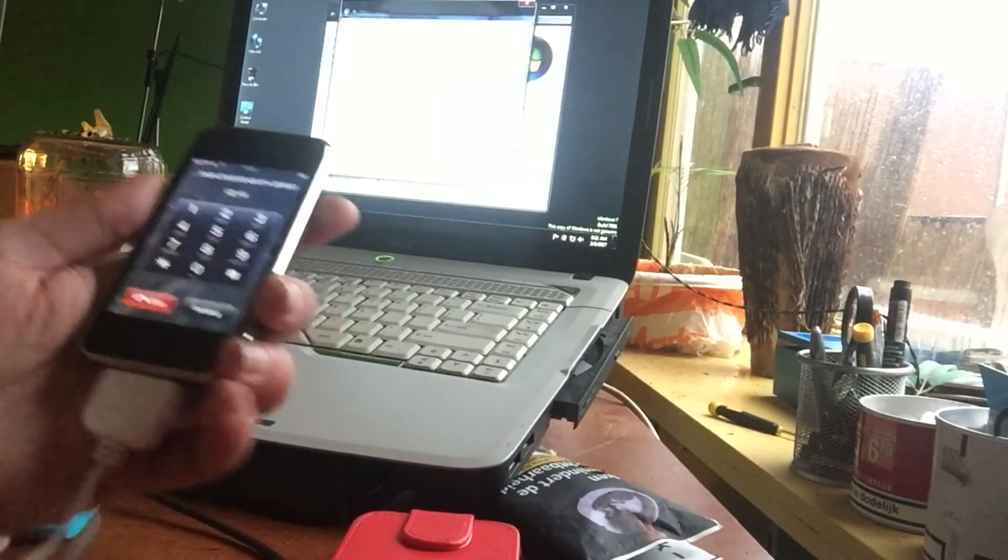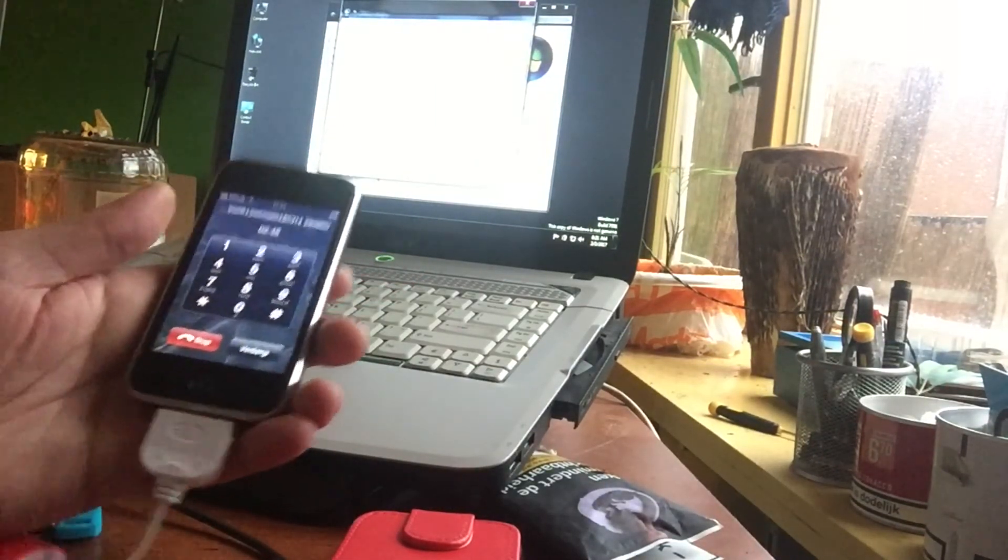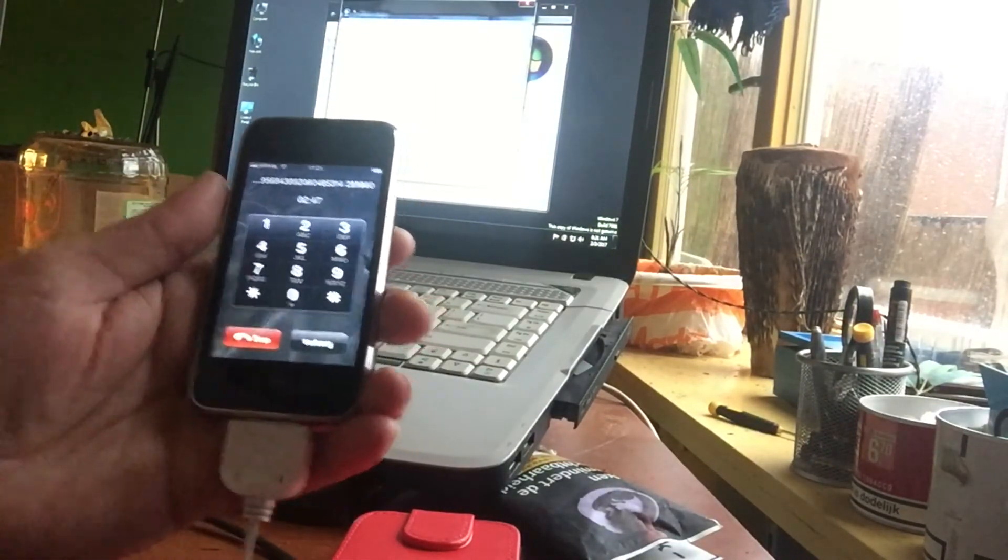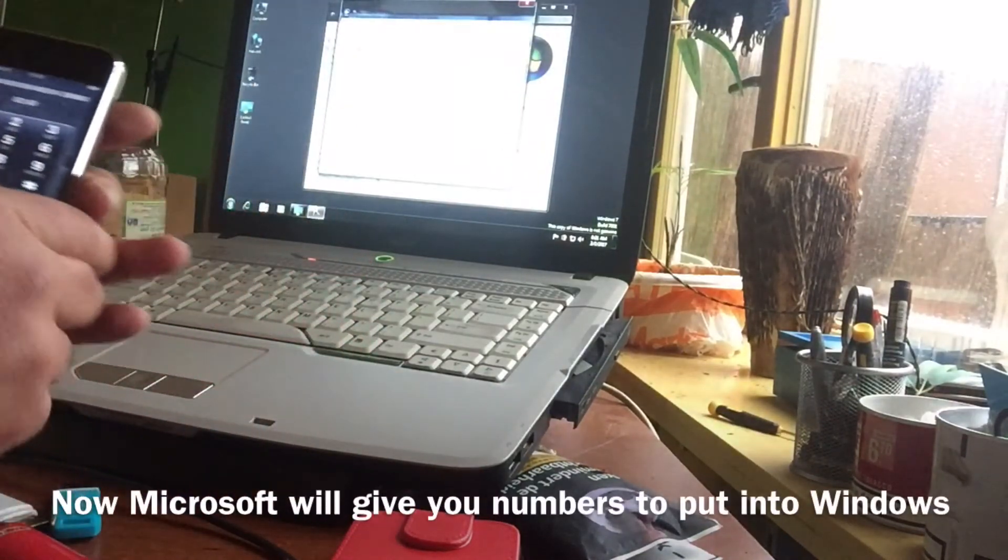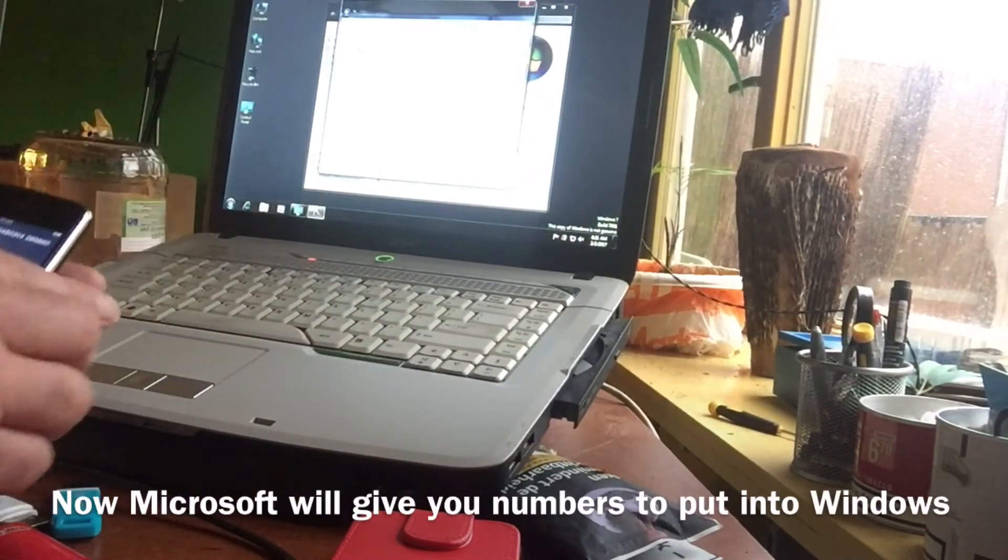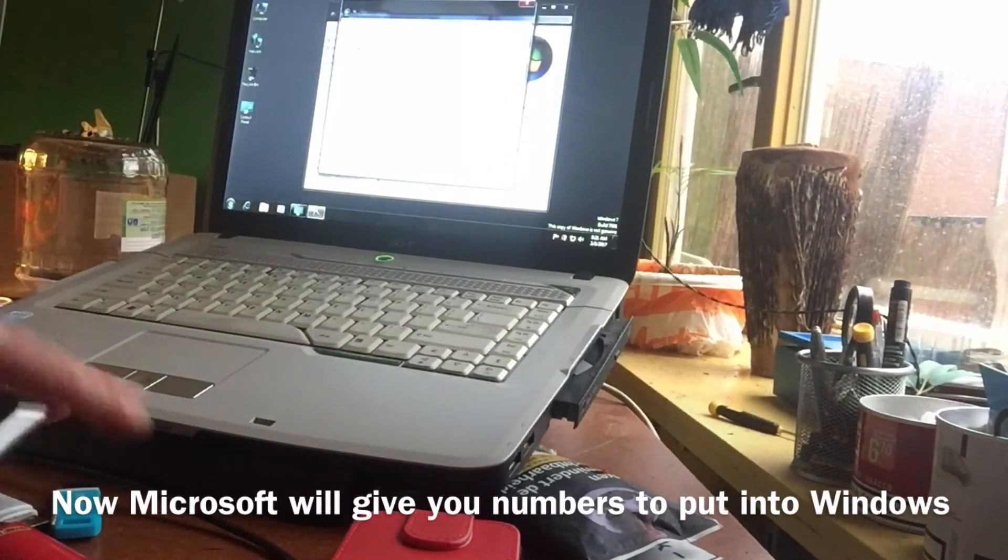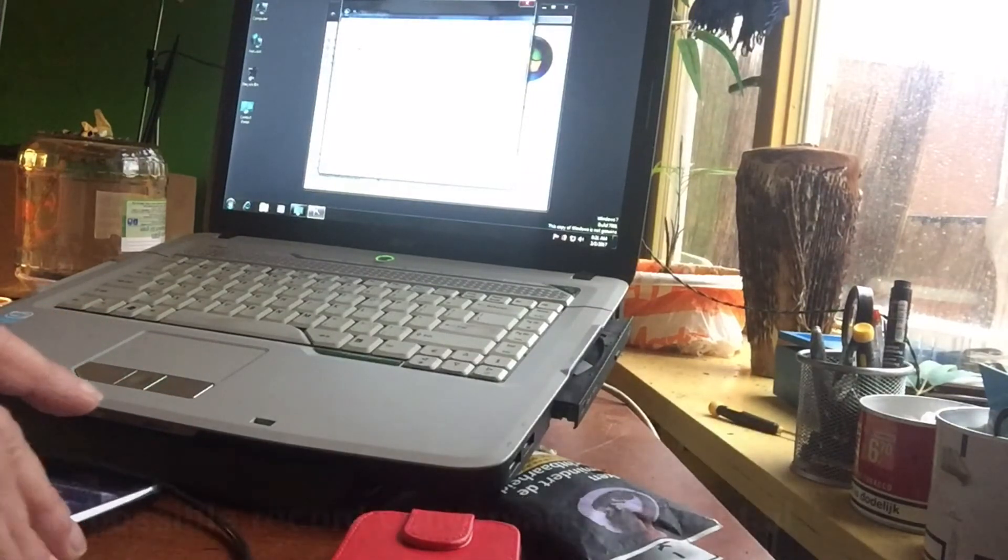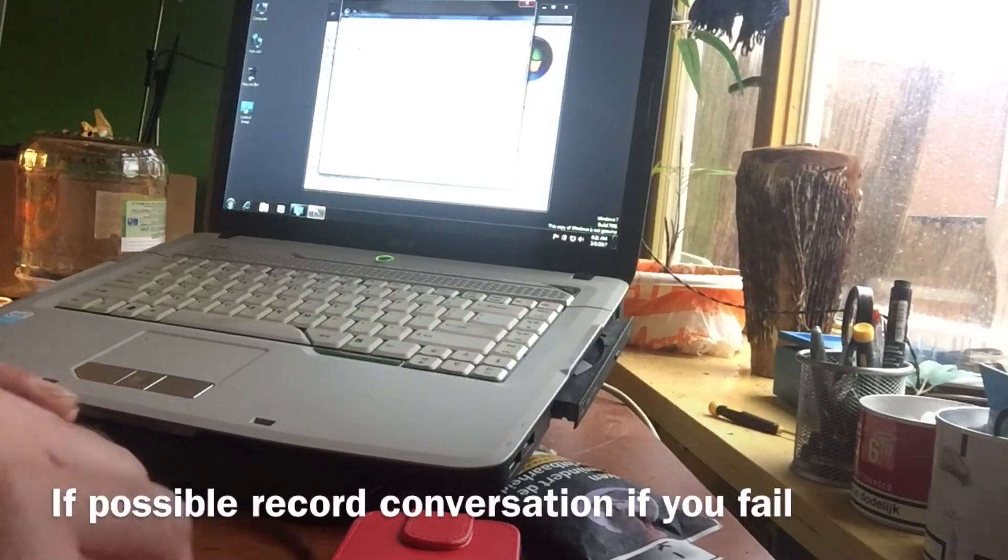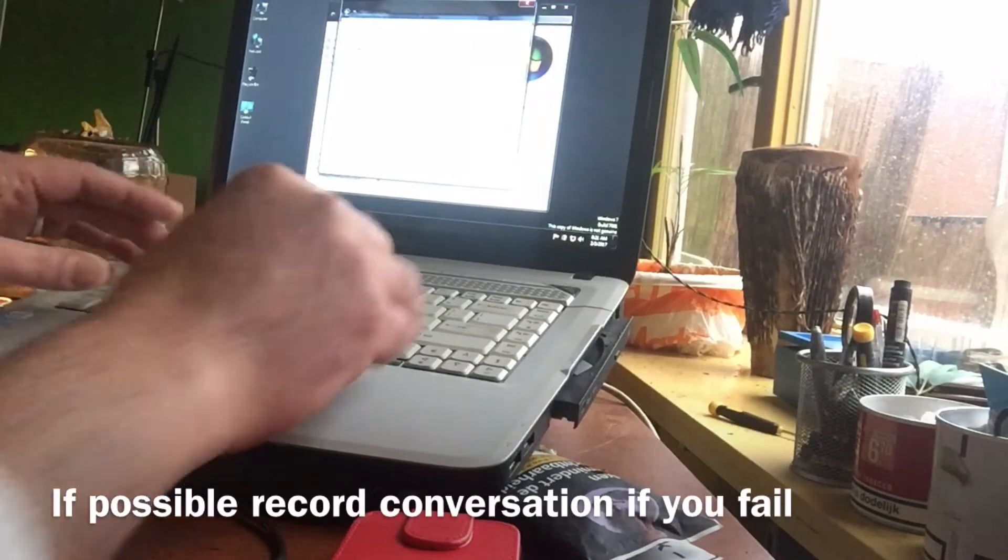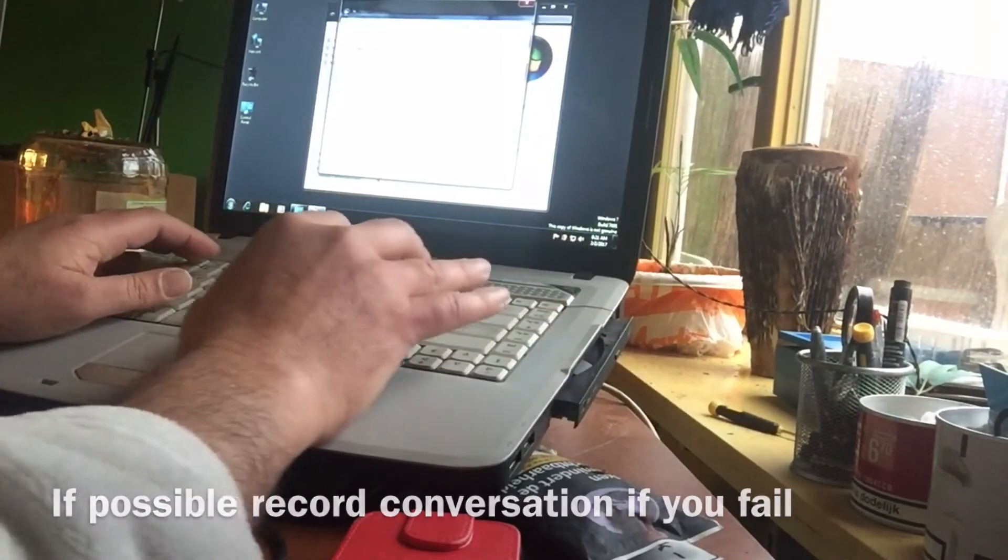Your ID is now released and begins with block A. Please enter these numbers directly in the blocks at the bottom of the Activation Wizard or write them down to enter them after this call.